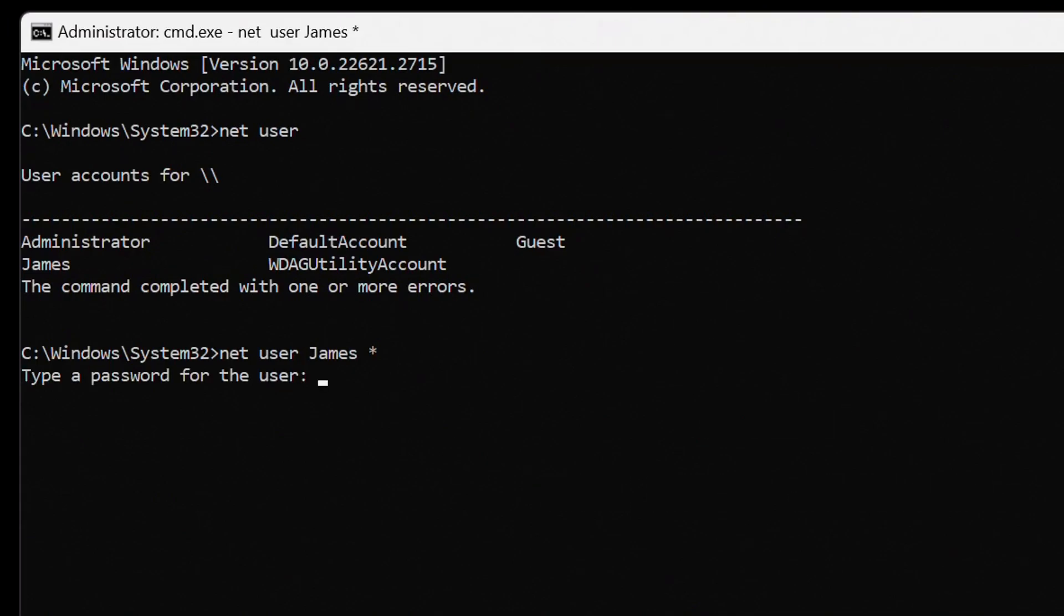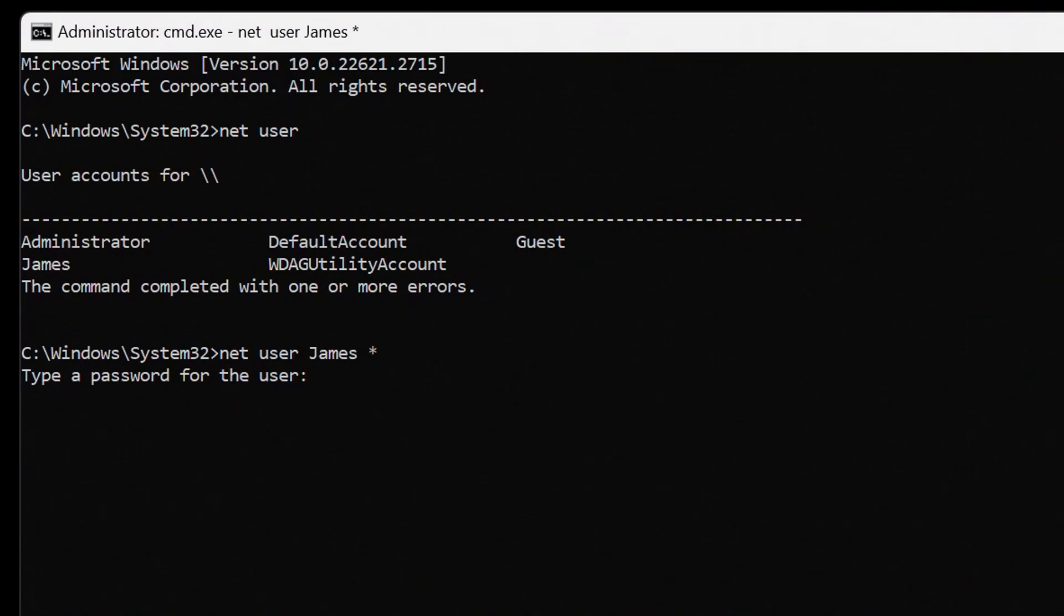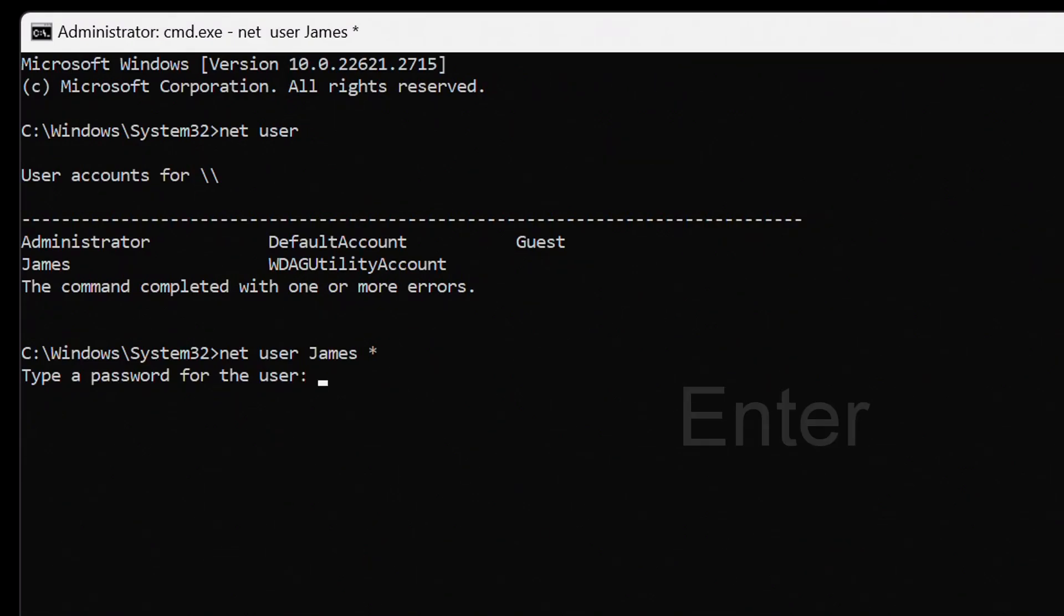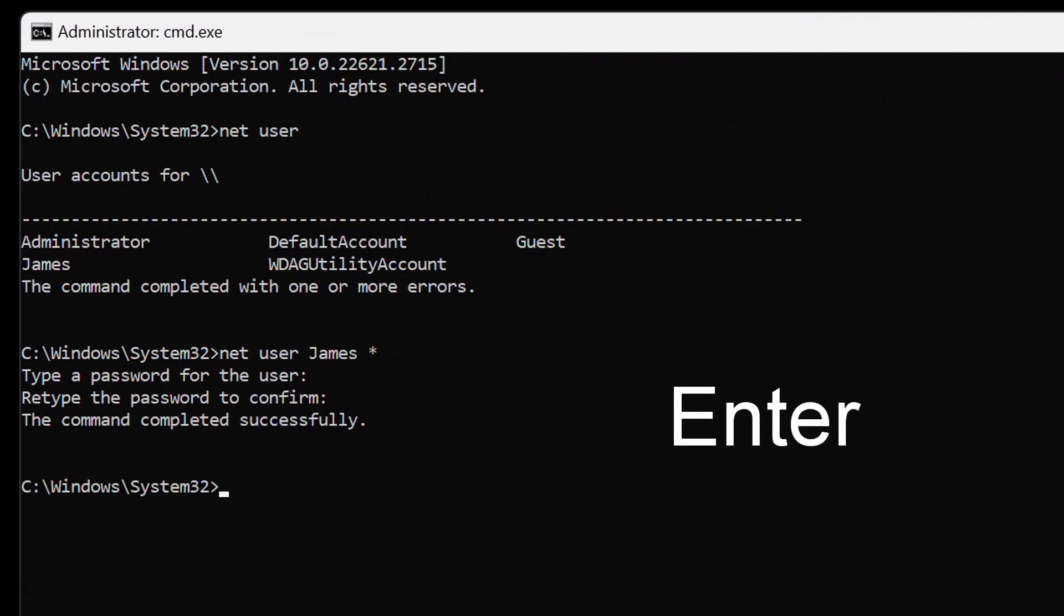We do not write the password, we have deleted the password, and instead of the password, we have an empty space. Click enter. Then you need to press again enter. As a result, the command was successfully completed, now we do not have a password, and the command prompt can be closed.